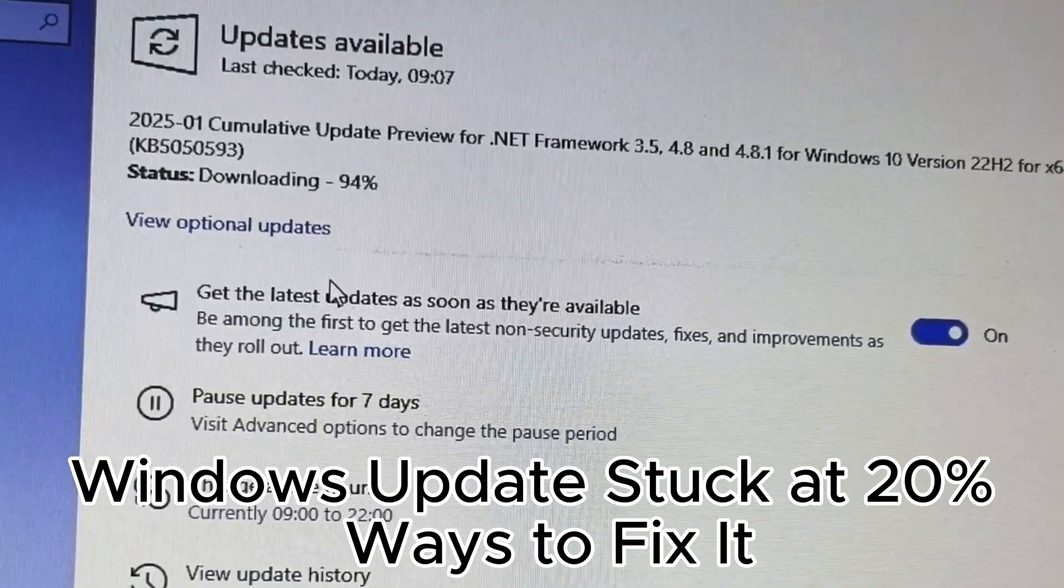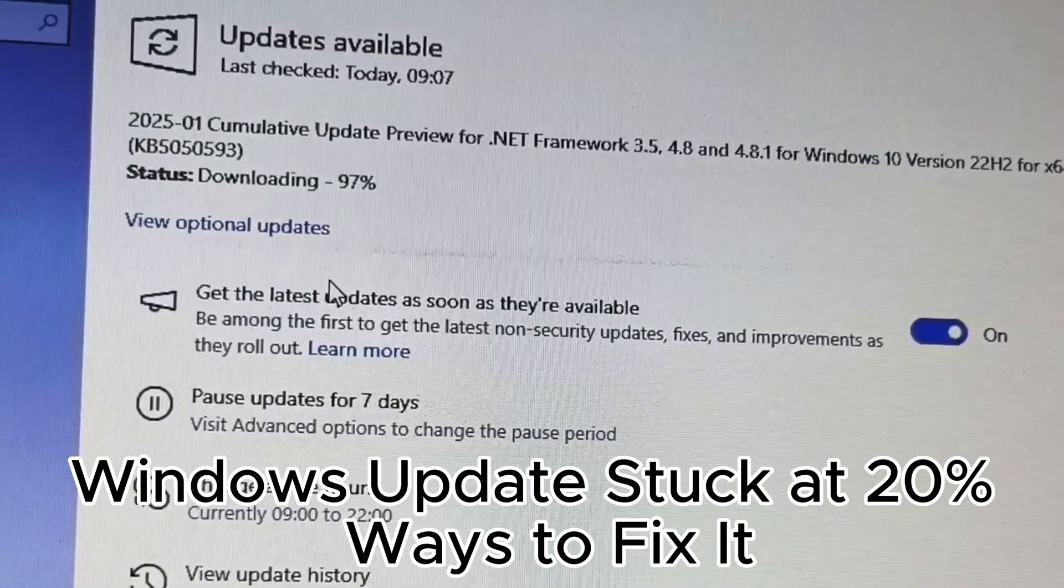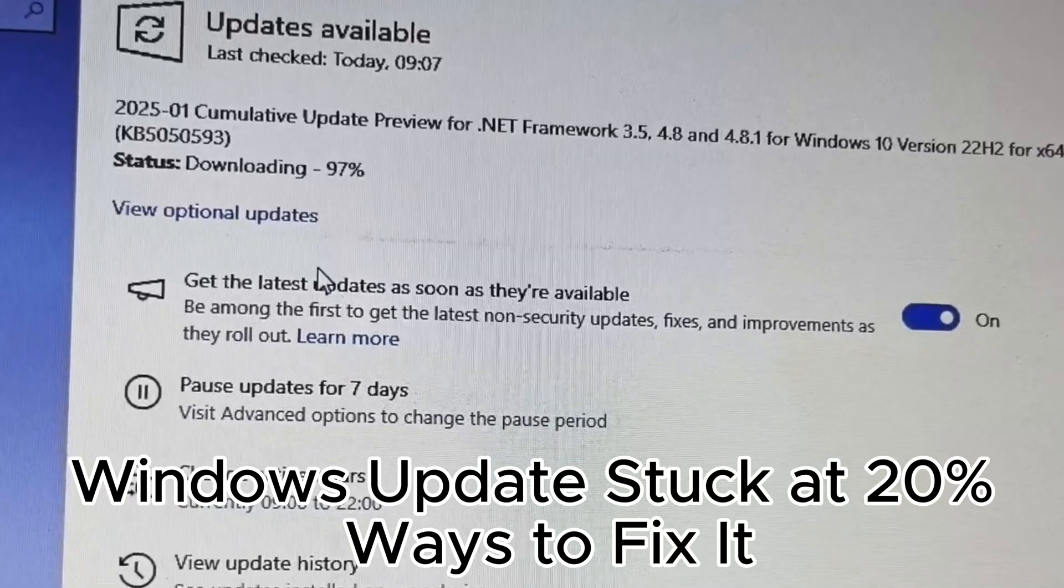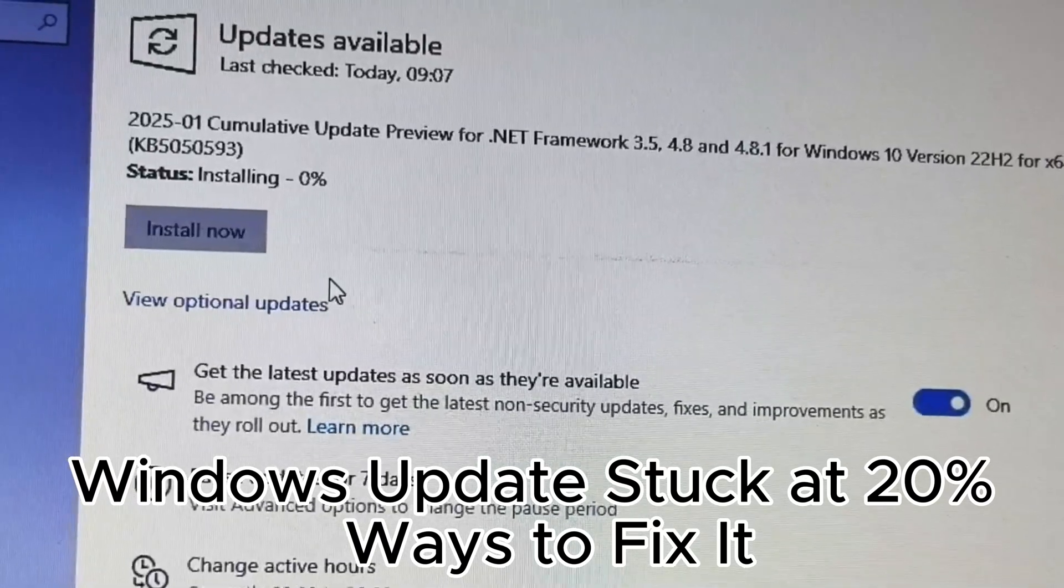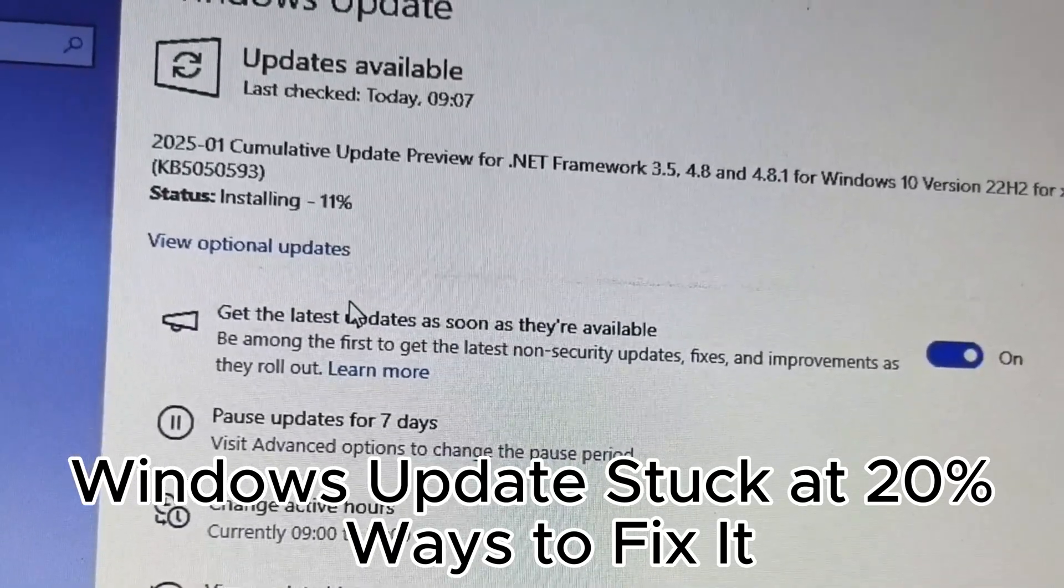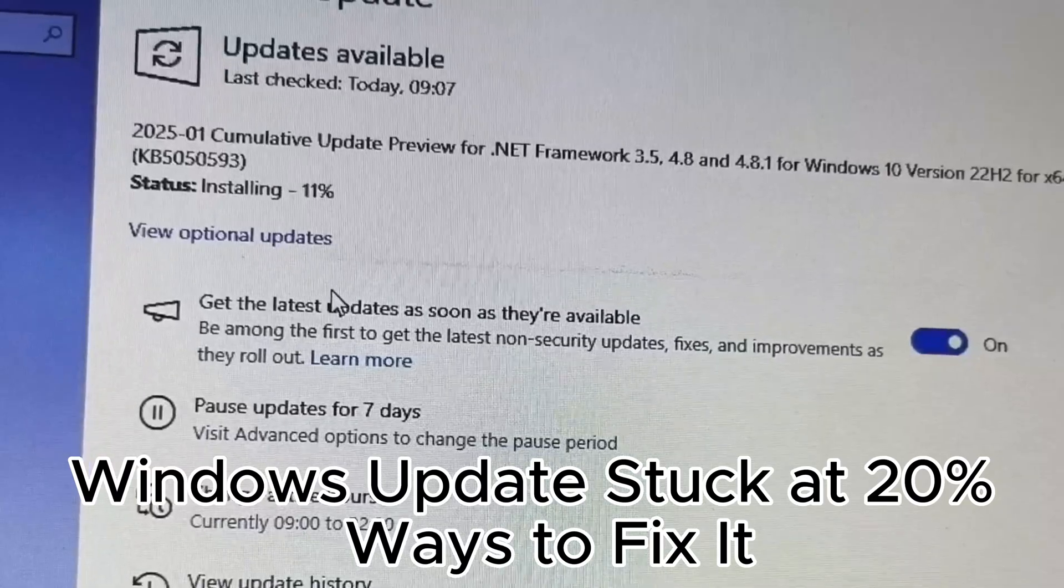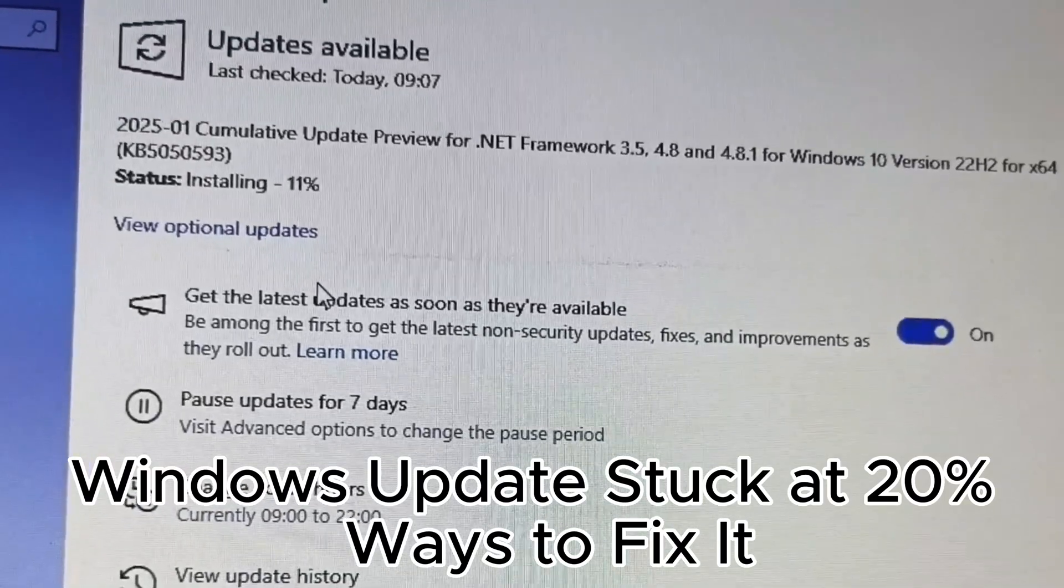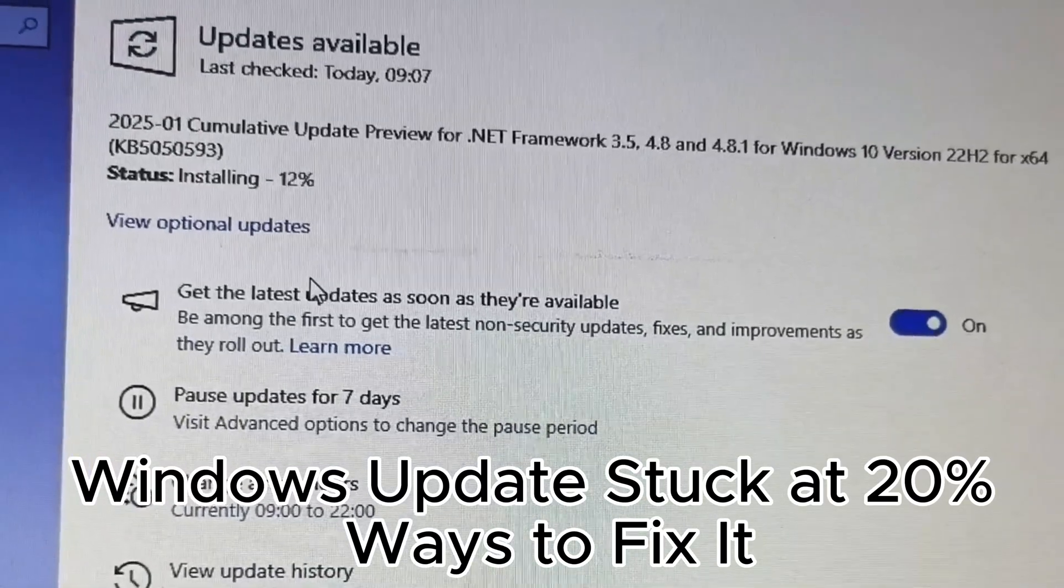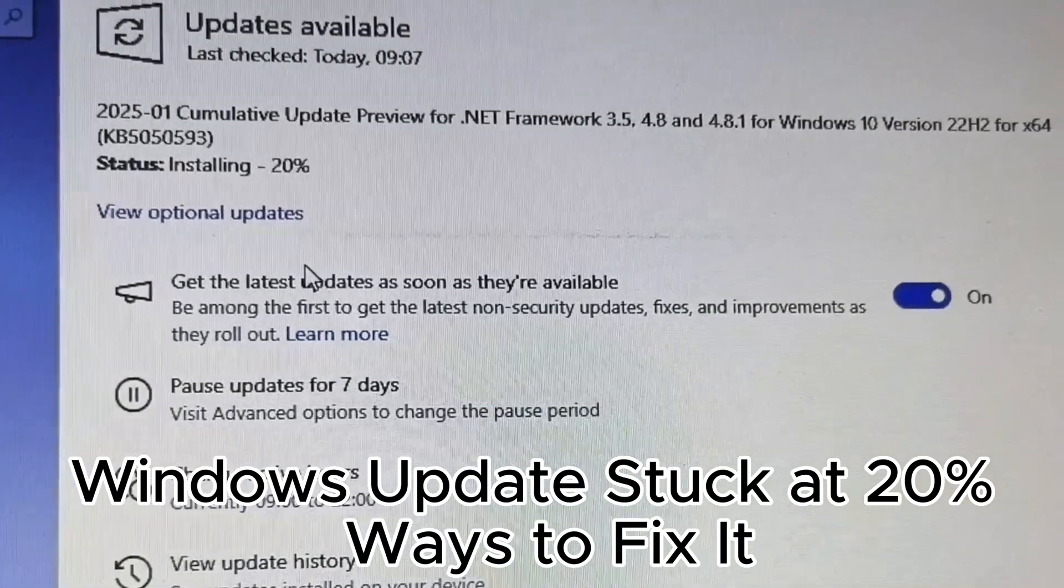28. Use a local account if updates are blocked by Microsoft account issues. 29. Disable metered connection to allow larger updates. 30. Review update settings and adjust them for your needs.